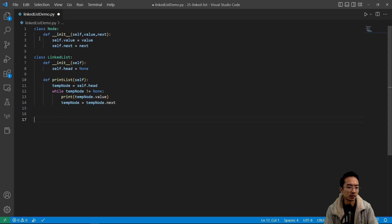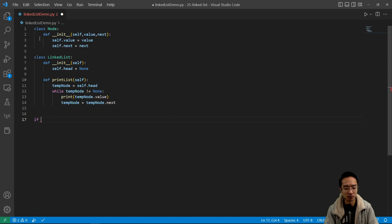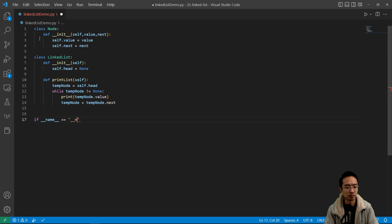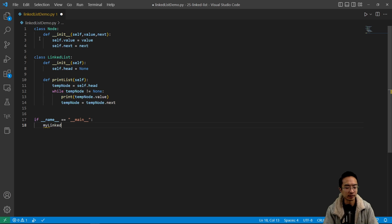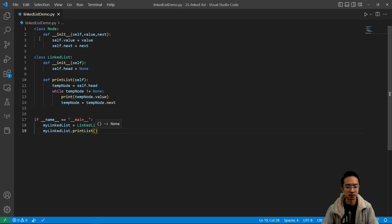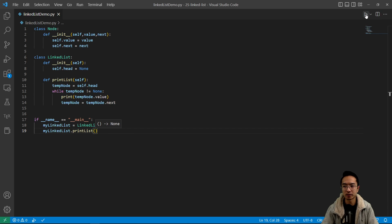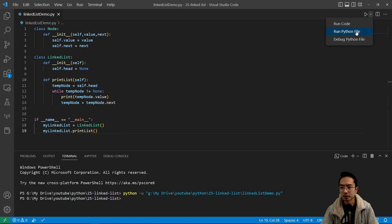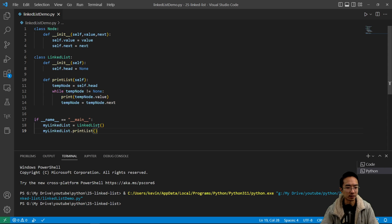We don't have a linked list yet — it's empty — so I'm going to create some functions to test it out. I'll use if __name__ == '__main__' and run everything inside that. I'll create my linked list: myLinkedList equals LinkedList. If I do print, you should see nothing in there. And if I run this, you can see nothing is printed as expected.